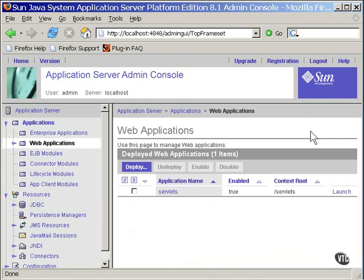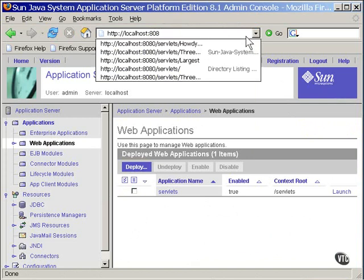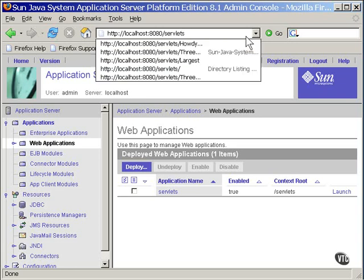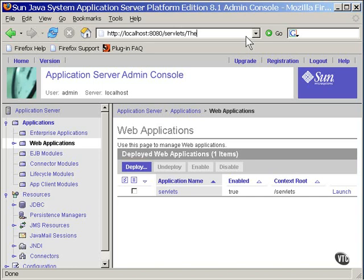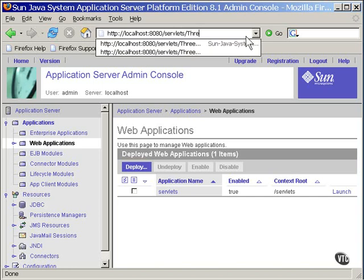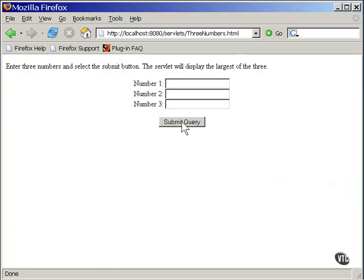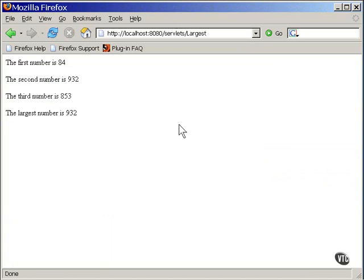There, it's deployed. And now we can address that new web page just like any other web page. So to make it work, we enter three numbers.